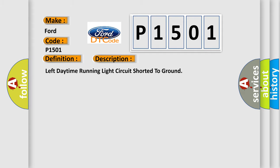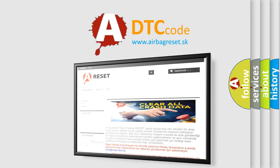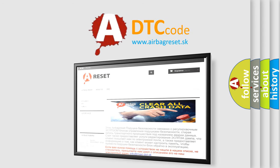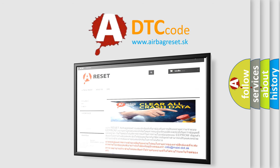The Airbag Reset website aims to provide information in 52 languages. Thank you for your attention and stay tuned for the next video.